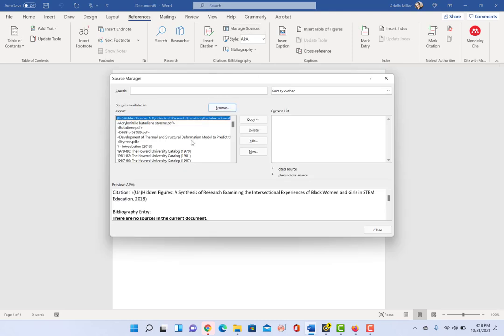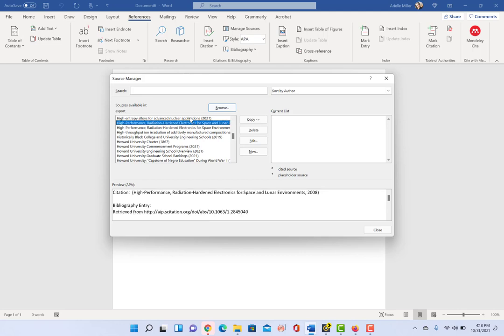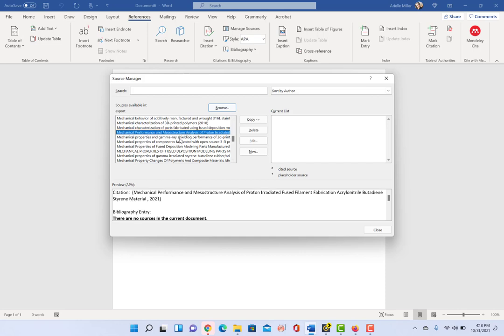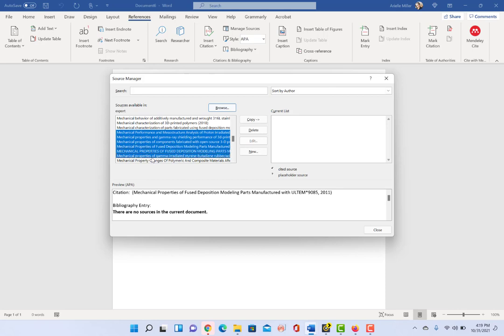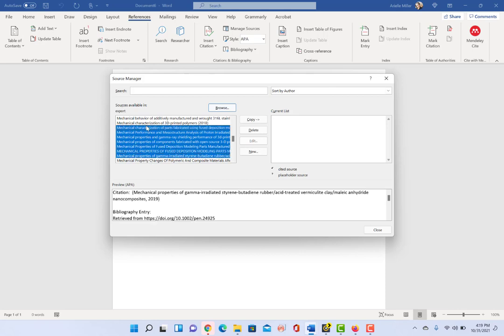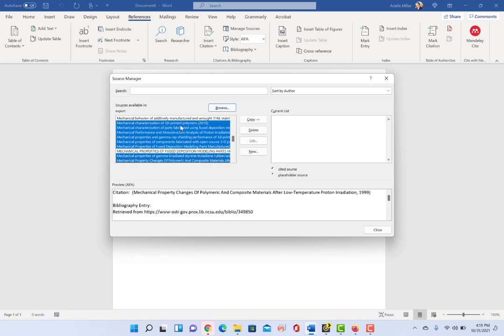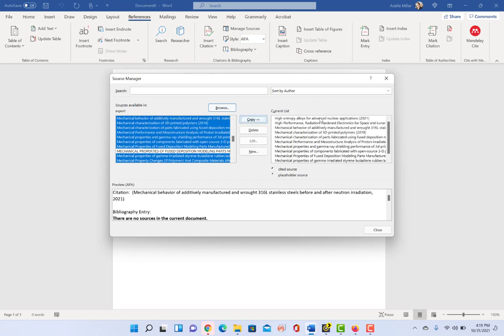And let's select, I don't know, maybe this one. Hold down the control key and select a couple of them. You can select all of them, but this is a lot of references and it'll be a bit much, so I'm just gonna select that one. And then I'm going to click this copy button and it's going to copy them over to this current list.